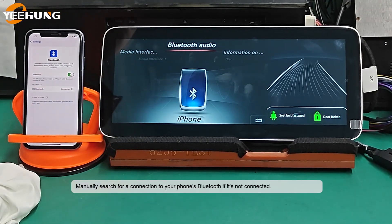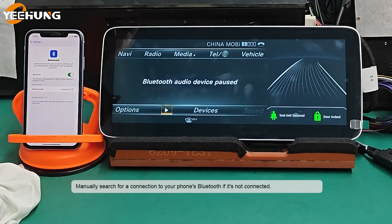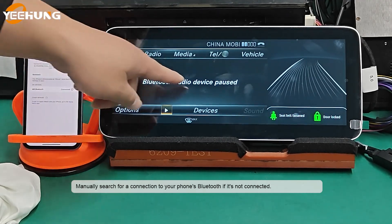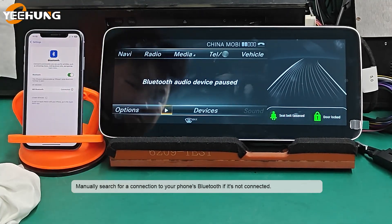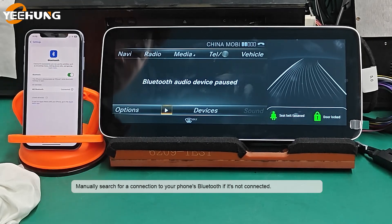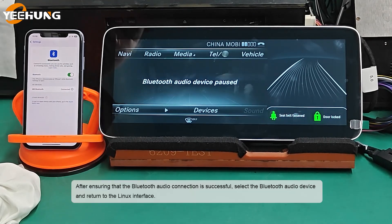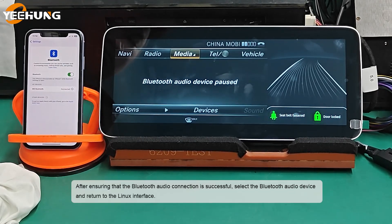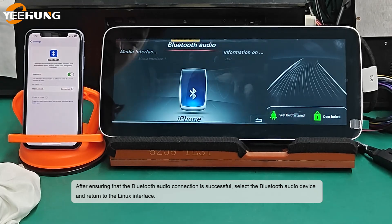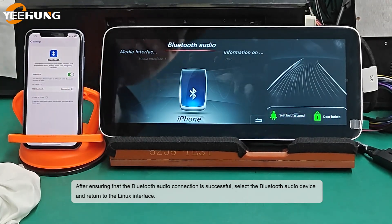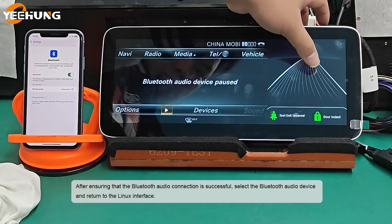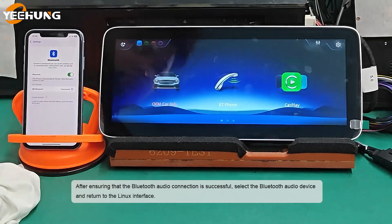Manually search for a connection to your phone's Bluetooth if it's not connected. After ensuring that the Bluetooth Audio connection is successful, select the Bluetooth Audio device and return to the Linux interface.